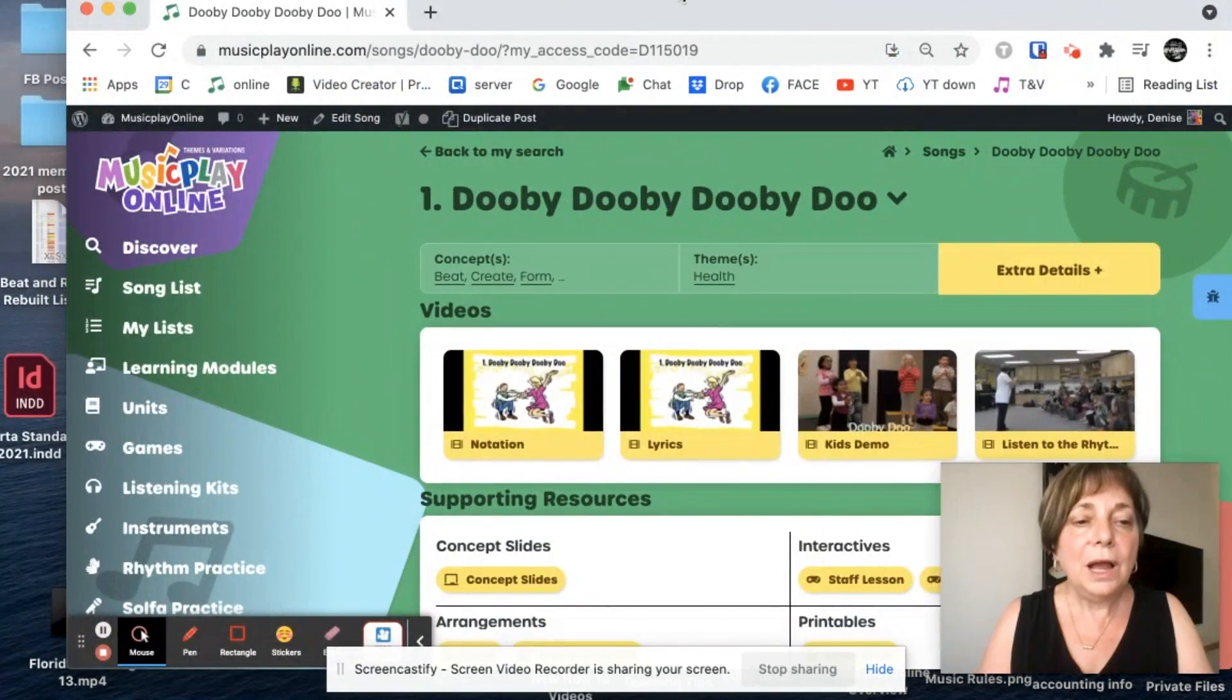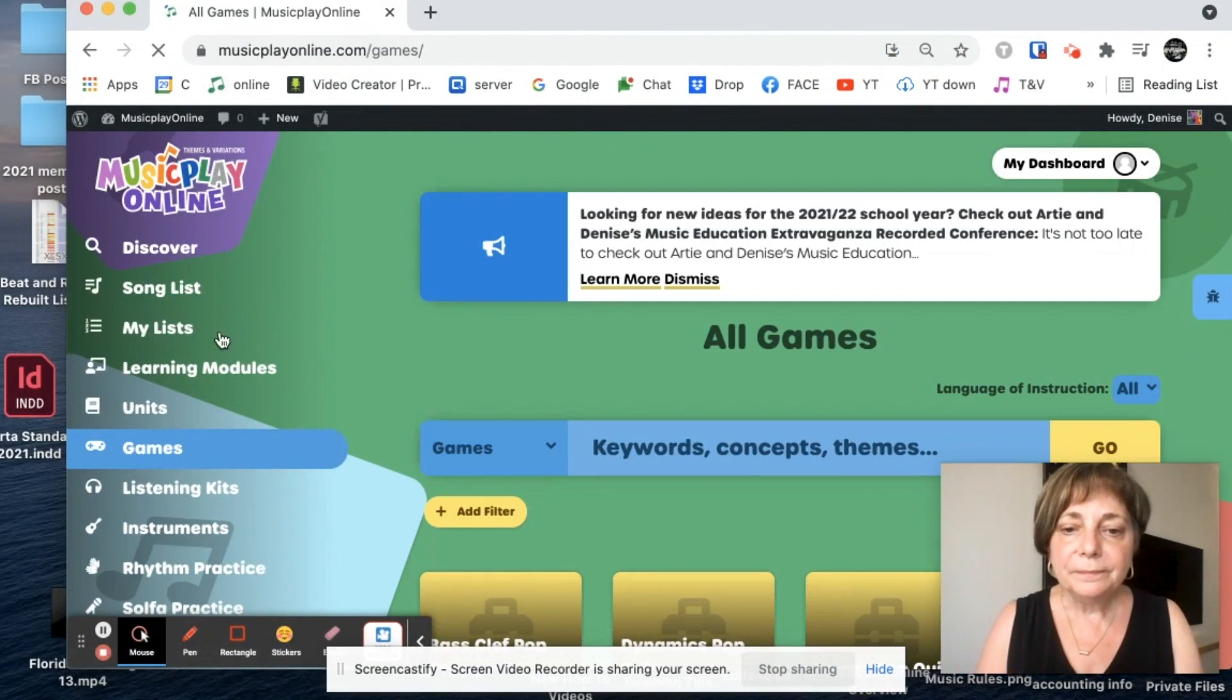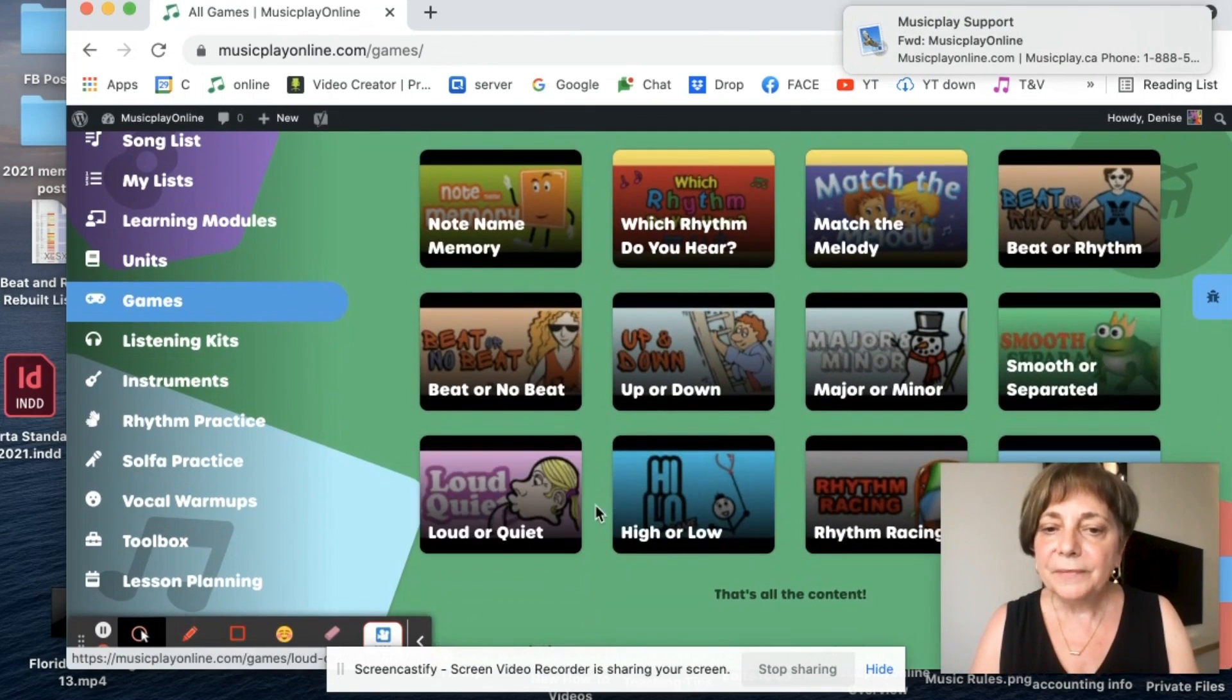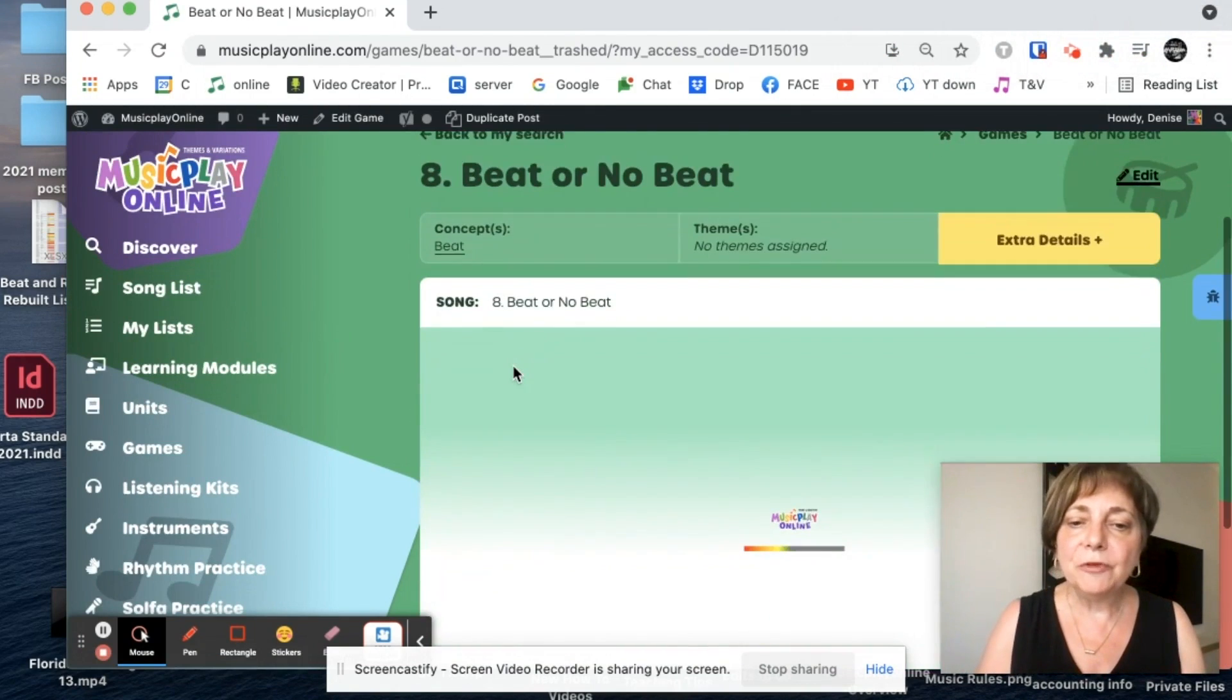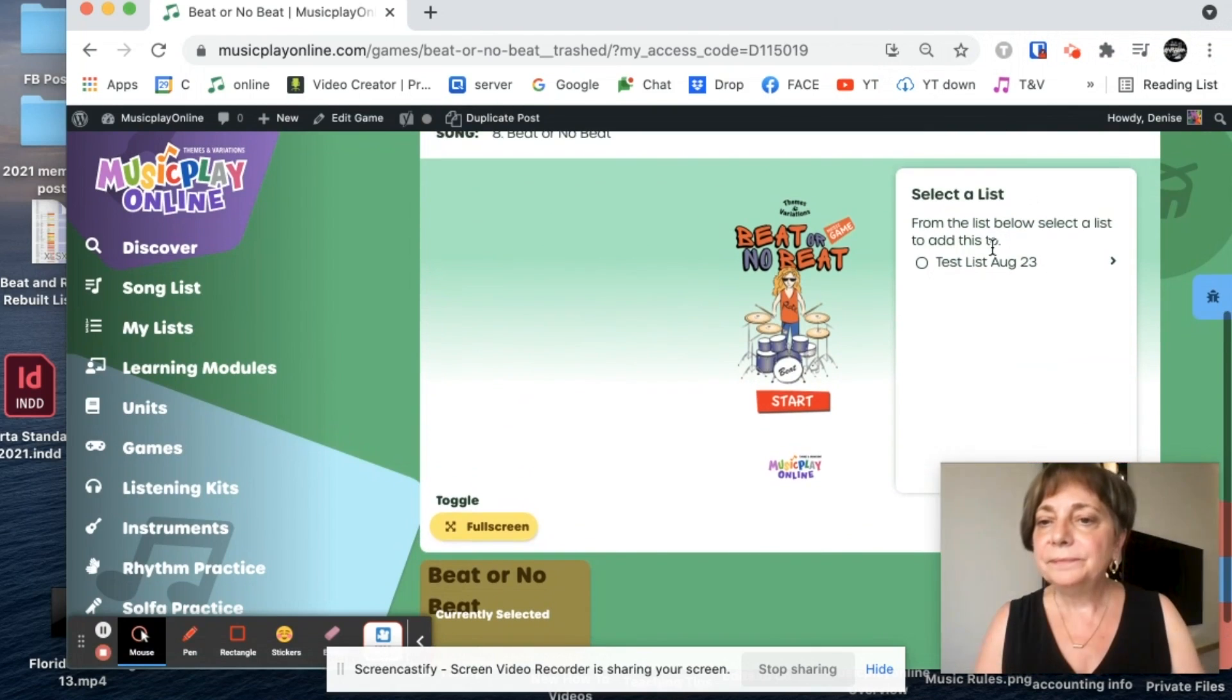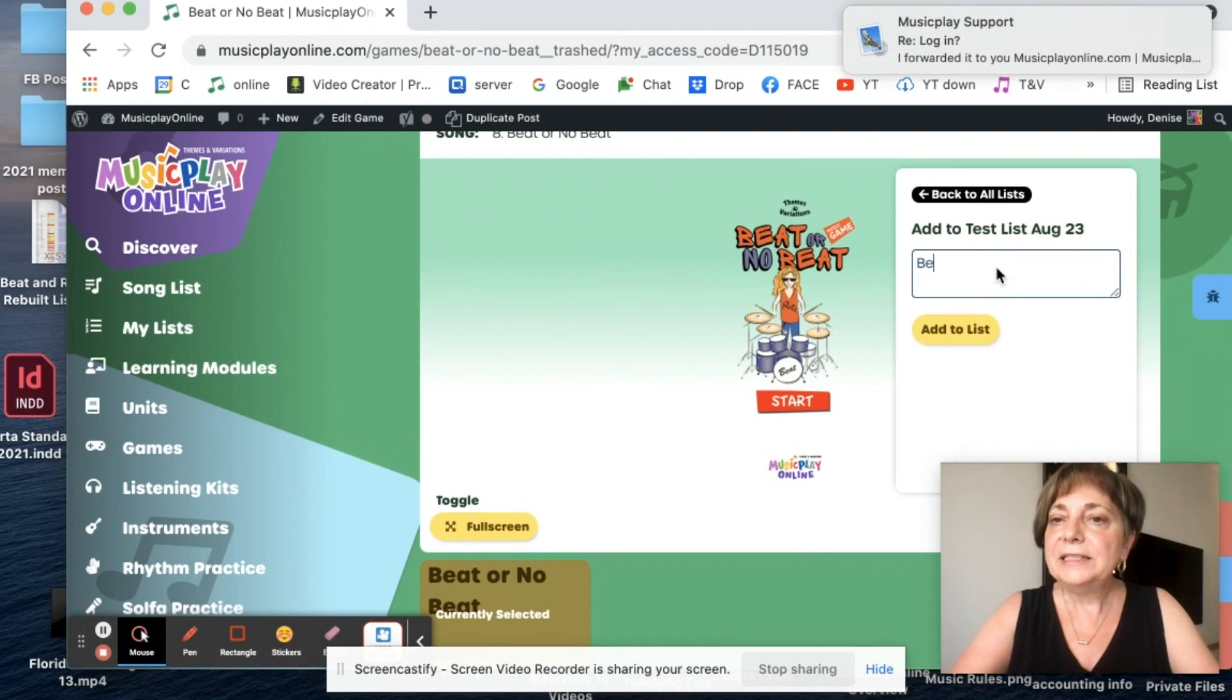Now I'm going to see what else I would like to add. I might like to add a game. So if I go to my games list, let's play Beat or No Beat. That's a good game for the beginning of the school year. I'm going to add it to my list, choose the list that I want and type in some notes.